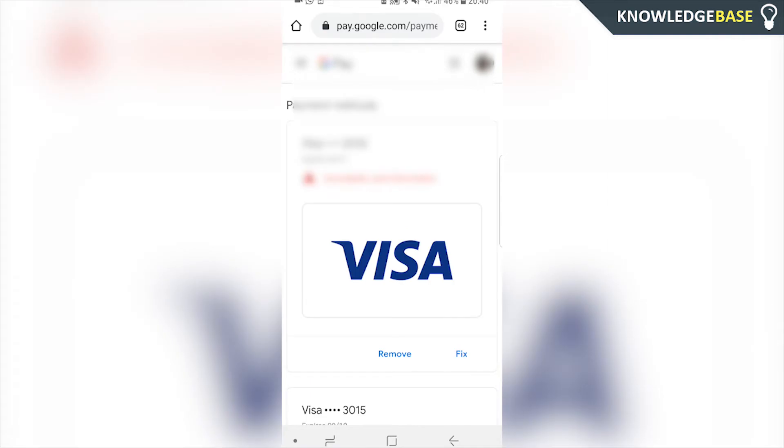It's then going to load up your Google account. So you might have to log in if you're not already signed in on Chrome or any web browser. So log in if you haven't already signed into your Google account and then you can just click on remove.